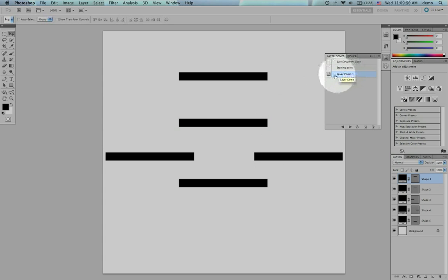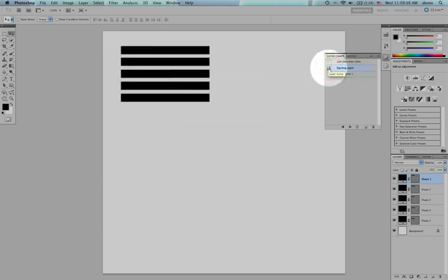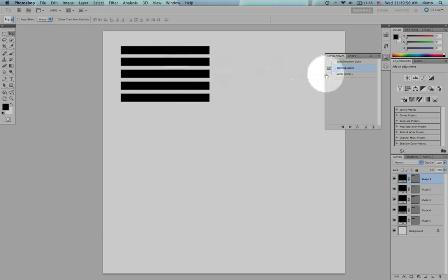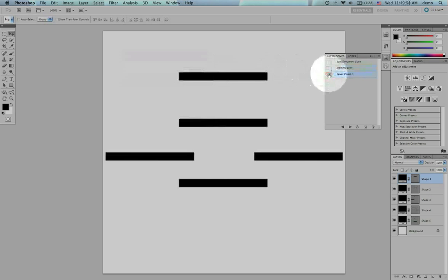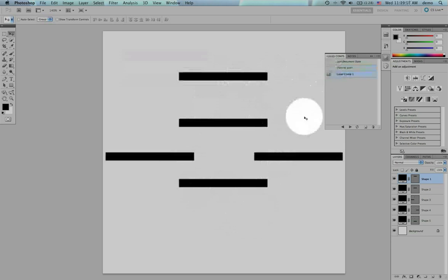Because I have a layer comp, I can now switch between these. This one is selected, but if I click back on 'starting point,' it goes back to my first comp. If I go back to layer comp one — which is my new version — it gives me the new positions. Hopefully you start to see that.